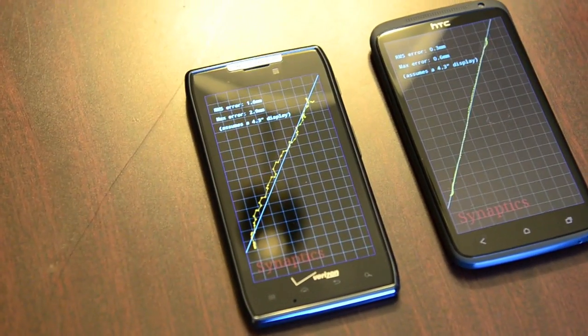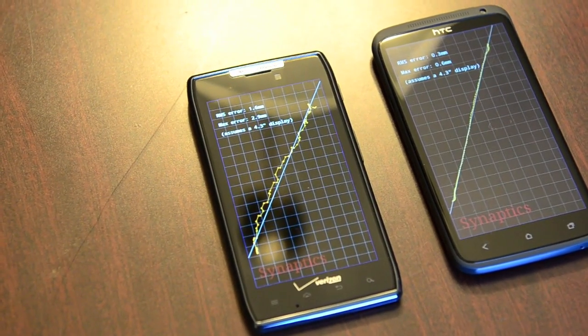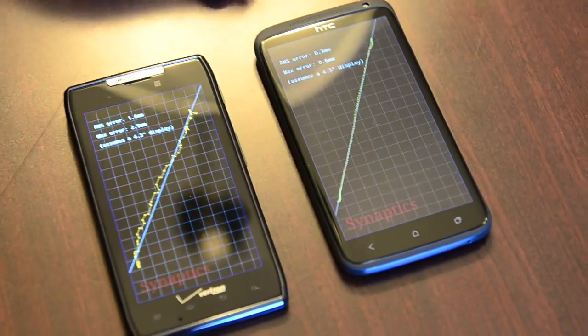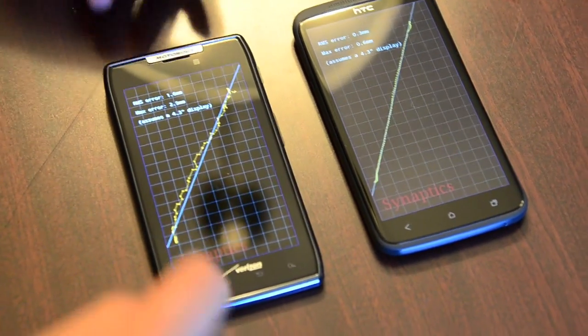You can see a big difference between a touch solution from Synaptics and a touch solution from Atmel.